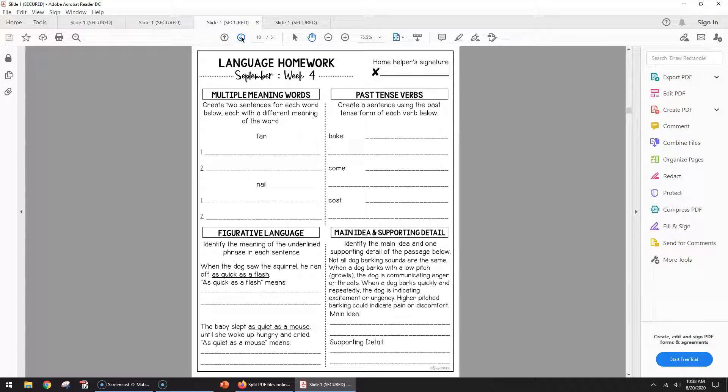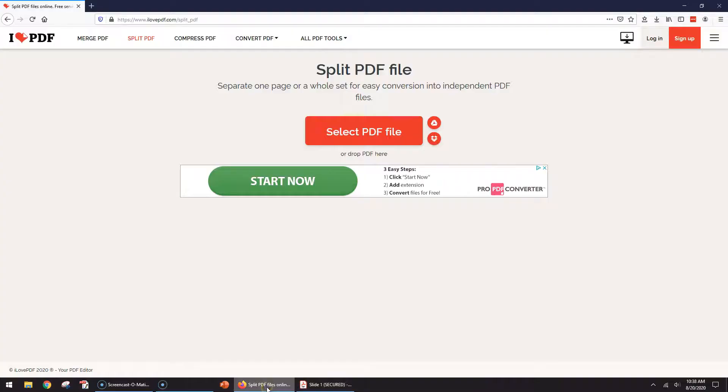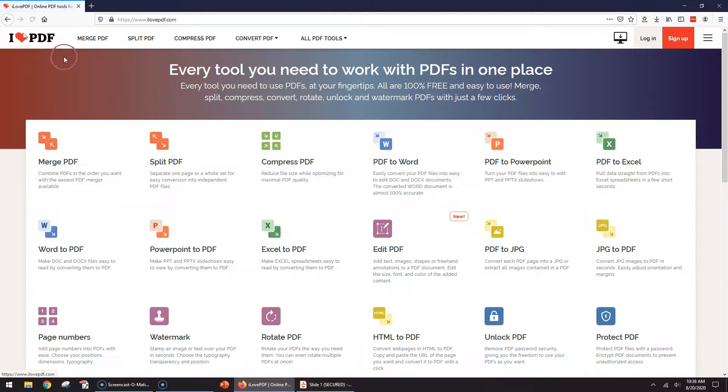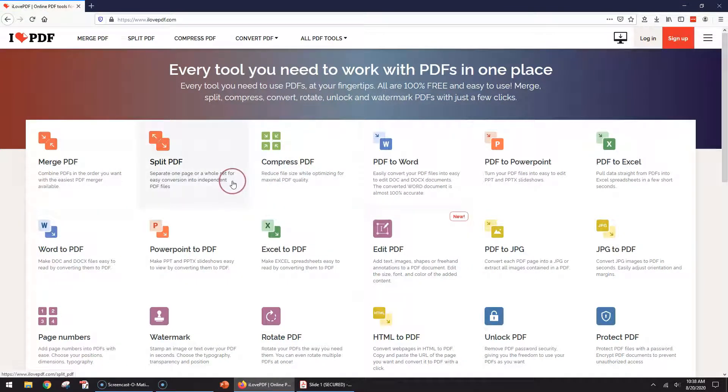So I use a website called ilovepdf.com and it's free. This is the homepage and it has lots of different functions. Really, I've only done the split PDF.